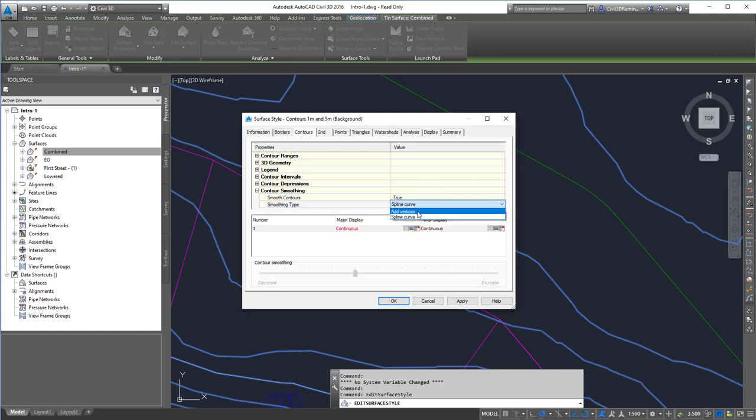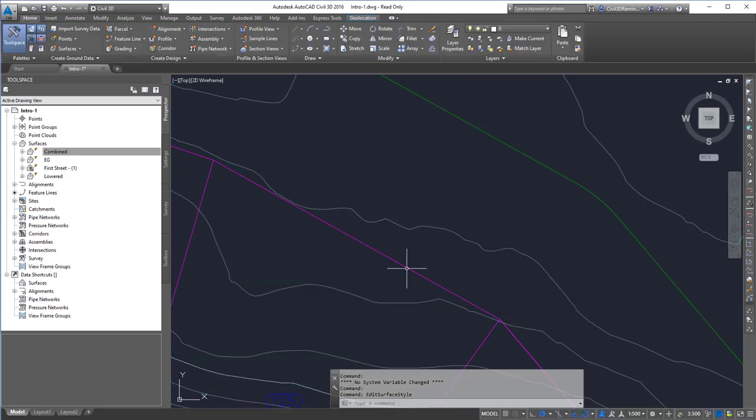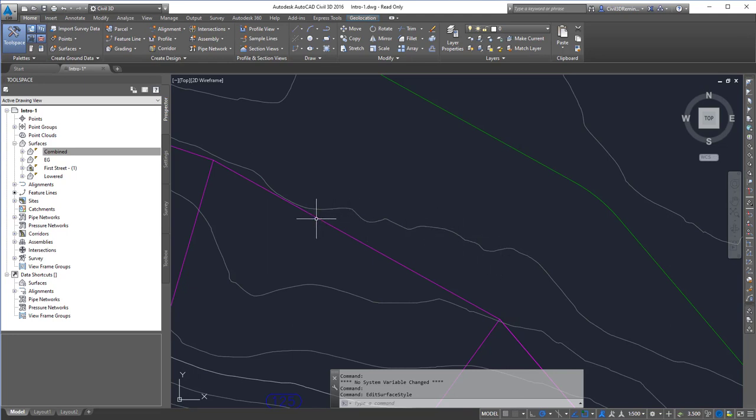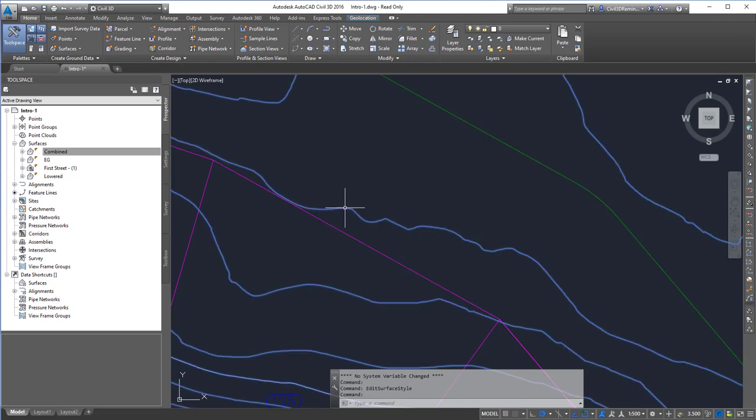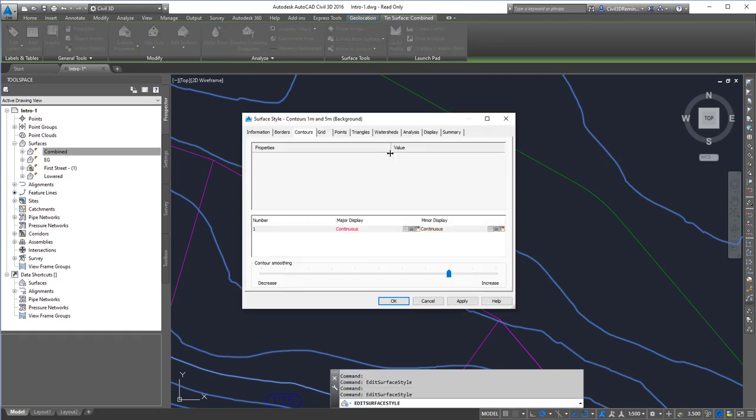We can increase or decrease the number of vertices being added. You can see that some of the contours have been smoothed out, and we could have that as part of a style.